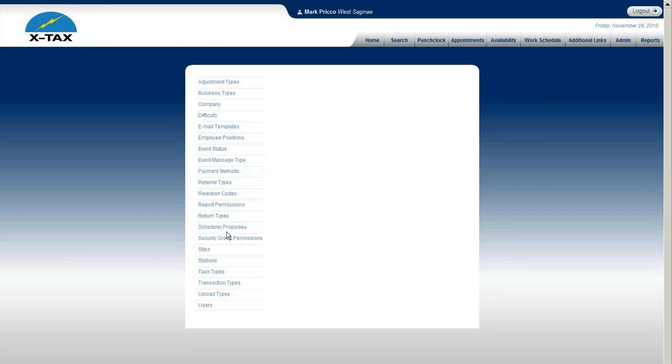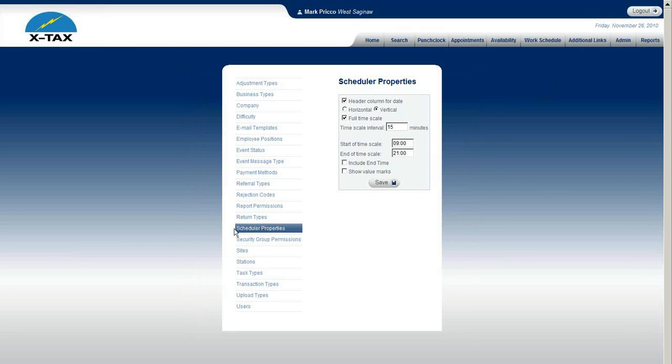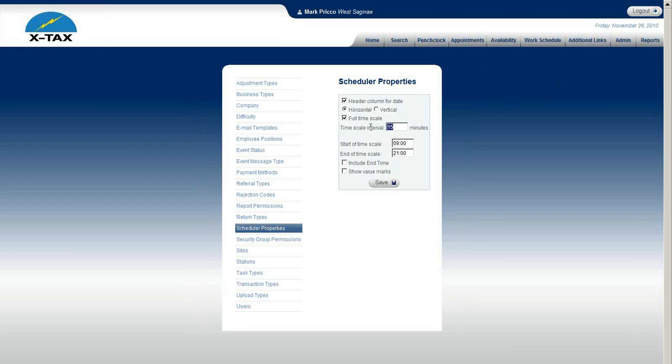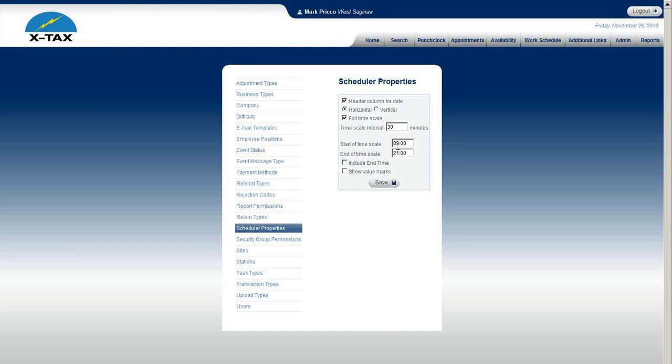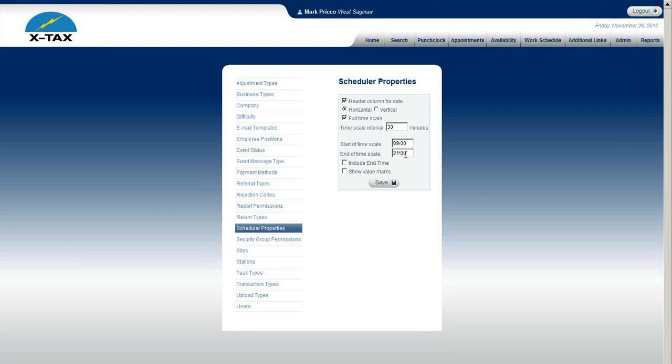Scheduler Properties. Because we default it to horizontal and we also default it to 30-minute intervals. And the start time and end time, I believe we have it defaulted. And it's in military time. So 9 a.m. to 9 p.m., 2100 hours.